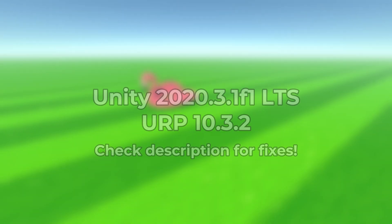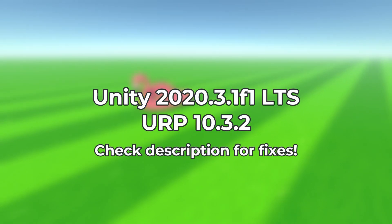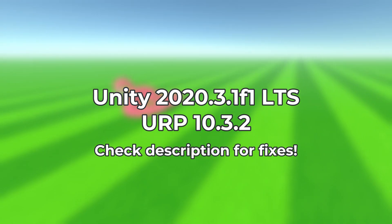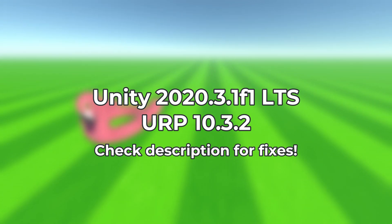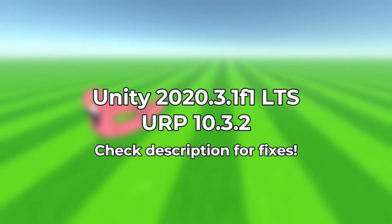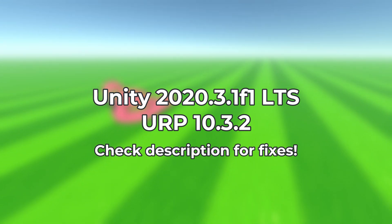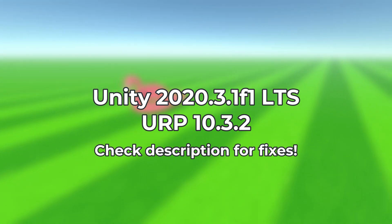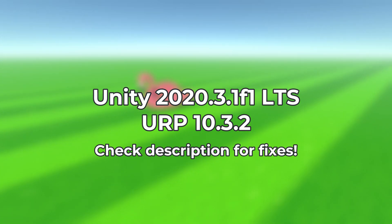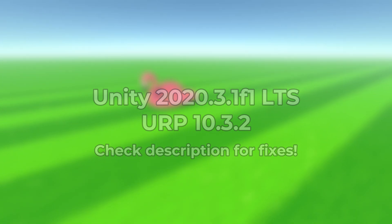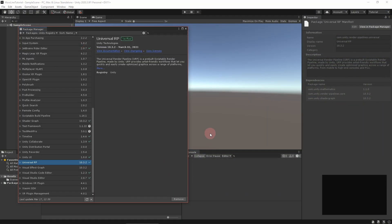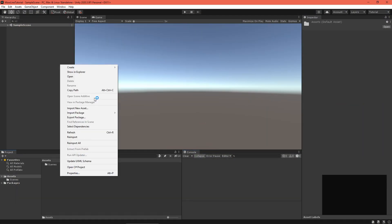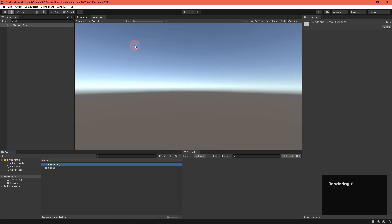I made this shader in Unity 2020.3 with Universal Render Pipeline 10.3.2. If you're using a newer version, check the video description for any fixes you should know about. To get started, set up the Universal Render Pipeline in your project.